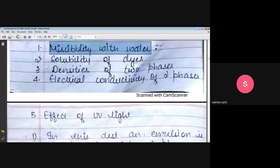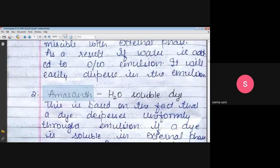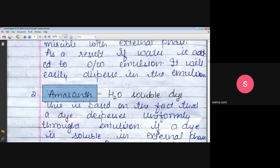The second test is solubility of dyes. Some coloring agents and dyes are available to help identify emulsions. One example is amaranth — this is known as amaranth, which is the name of a red dye that imparts color to an emulsion. It is a water-soluble dye, meaning it solubilizes in water. So we will see how it solubilizes in your emulsion.